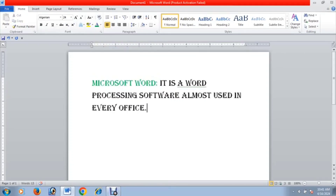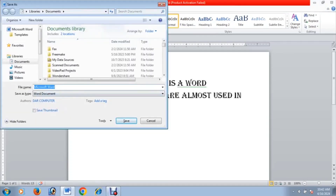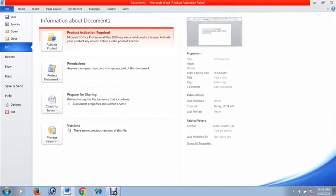If you have a file and want to save it, click Ctrl plus S. By default, a save dialog will appear. Click on the save location, then click Save to save your document.